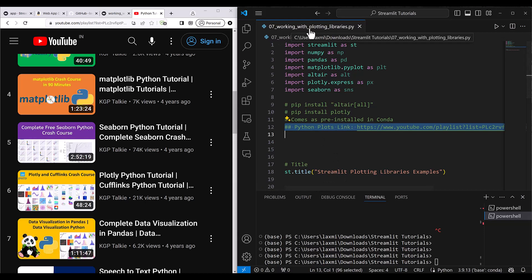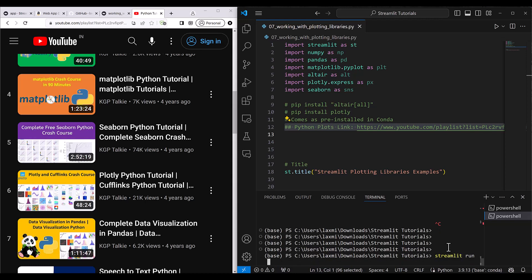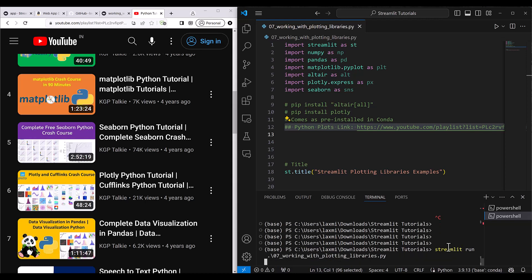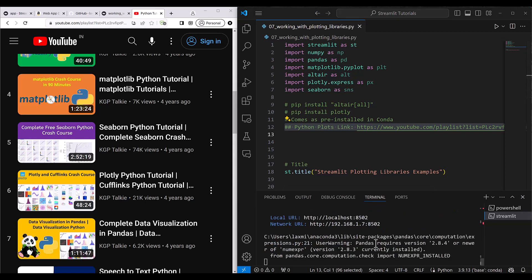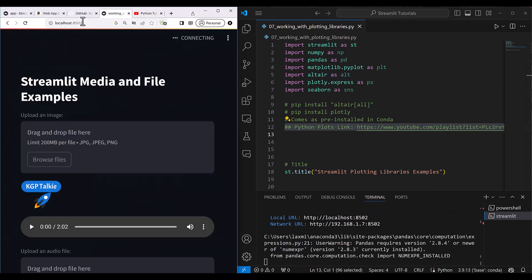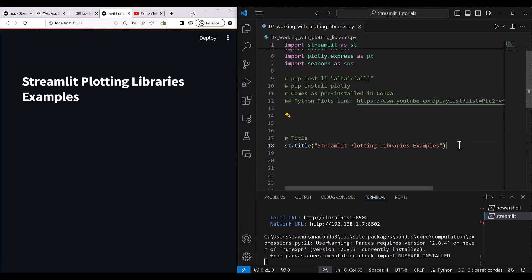Let's go ahead and run this file. I write here `streamlit run` and then `07_` — pressing tab will auto-complete the filename — and it's going to run on localhost 8502. I'll just refresh this so the last tutorial gets replaced with the new one: Streamlit Plotting Library Example.